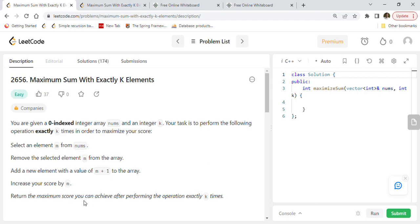You are given a zero-indexed integer array nums and an integer k. Your task is to perform the following operation exactly k times in order to maximize your score: select an element m from nums, remove m from the array, add a new element with value m+1 to the array, and increase your score by m.